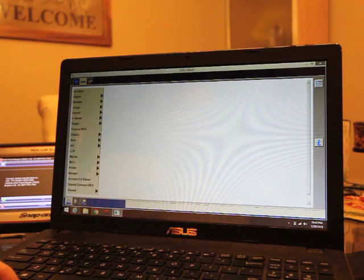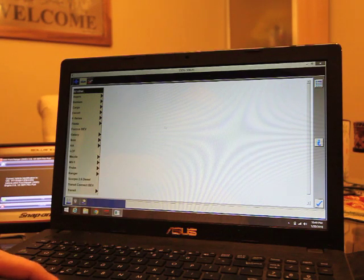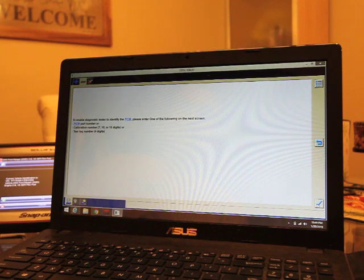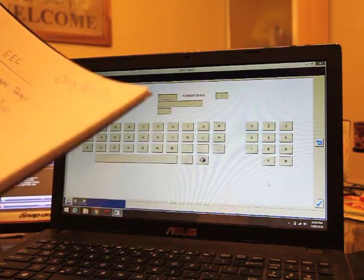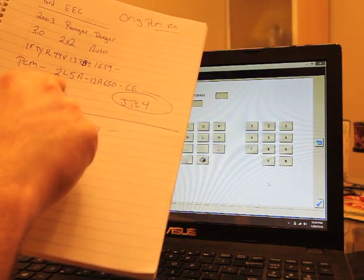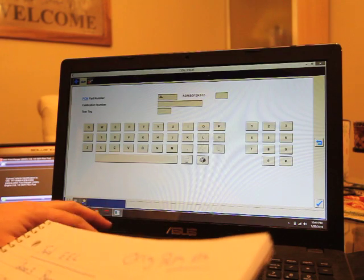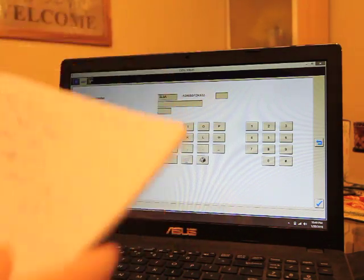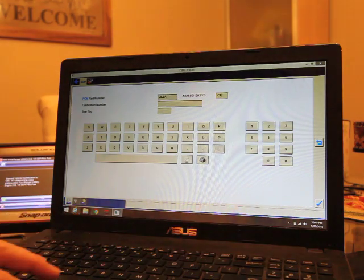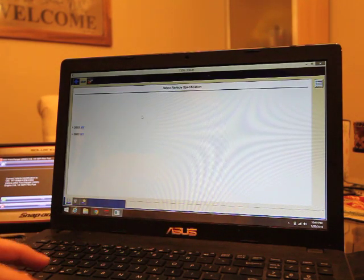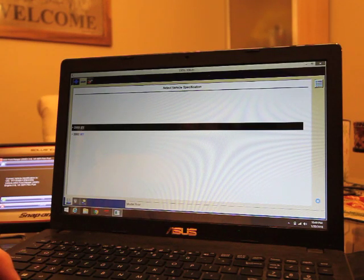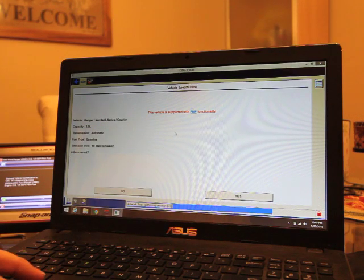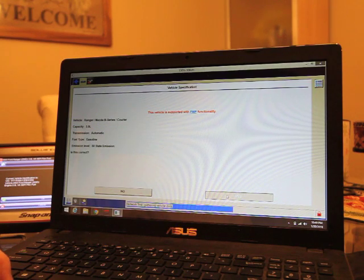All right. The diagnostic tester is unable to communicate with this vehicle. You will be prompted to select a vehicle from the list. So here's going to be this big list. Come down here to Ranger. It's going to ask for diesel. We're not working on diesel, so we're going to go to all other. To enable the diagnosis of an identified PCM, please enter one of the following in the next screen. So we're going to do the PCM part number. Right here: 2L5A and then CE goes on the other side. And that's what we're going to go with. It is a 2003 Ford Ranger. All that looks correct. Is this correct? Sure is. We'll just say yes.